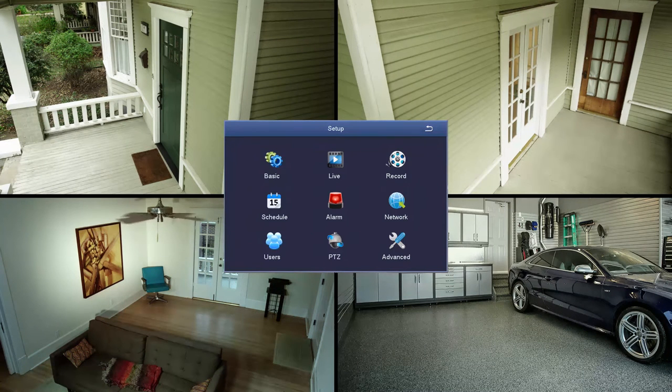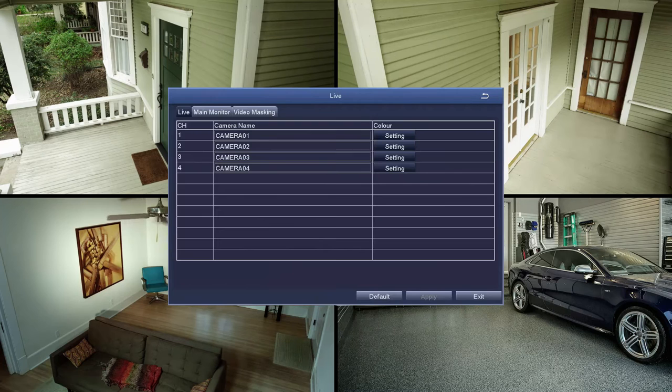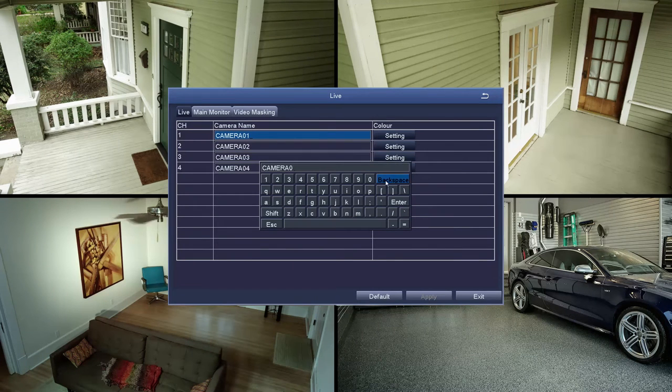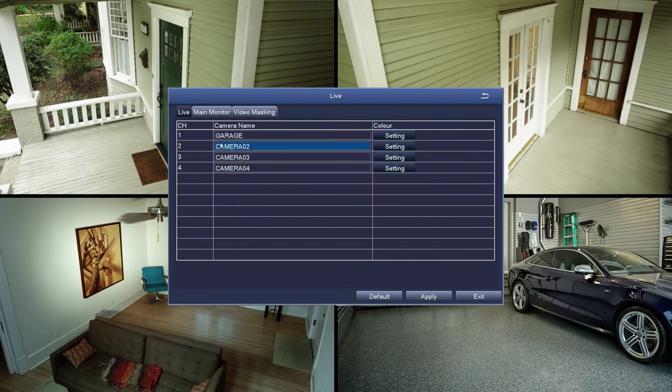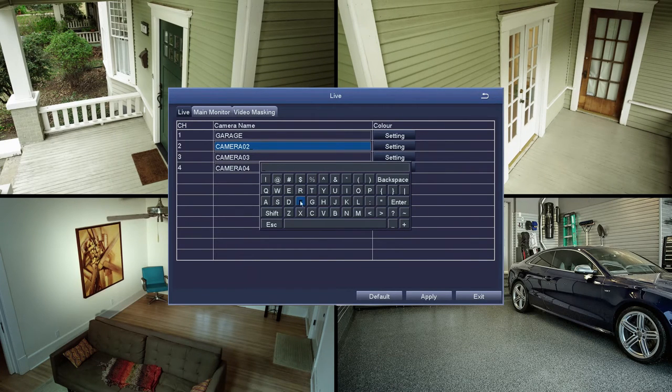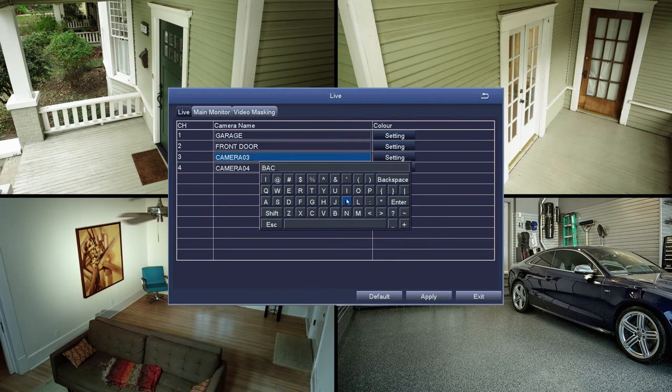The next icon we're going to look at is the live icon, and first up is camera naming. It's good to label the cameras with their locations so you can tell at a glance which location might have something suspicious going on. You just click on the current name such as Camera 1, and a keyboard will pop up.